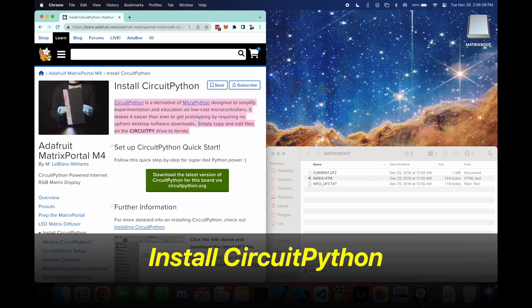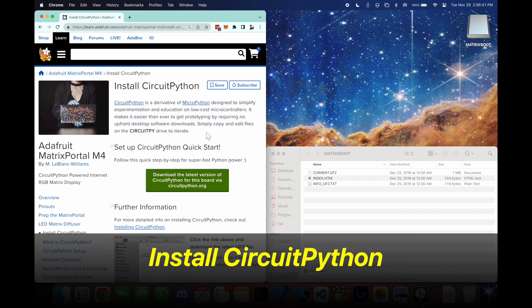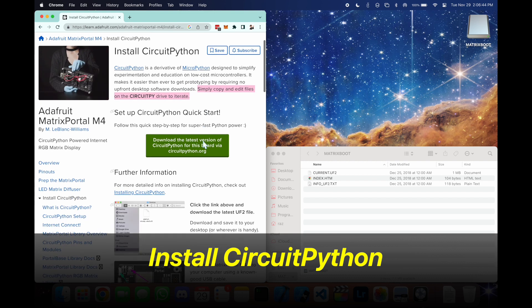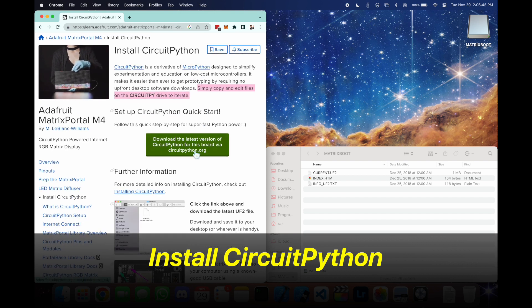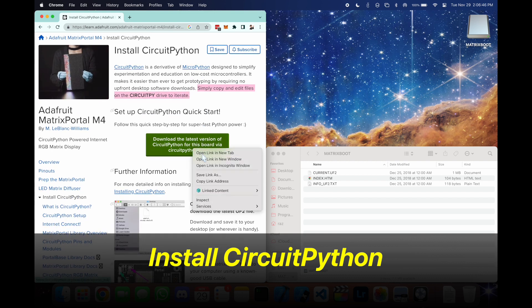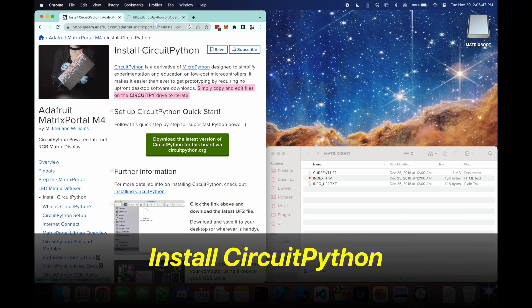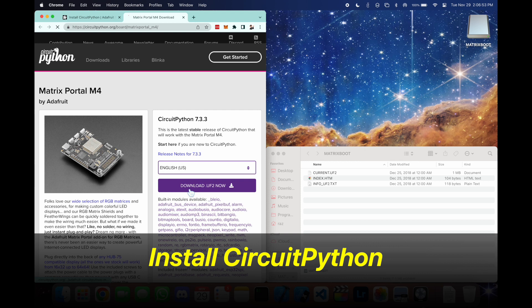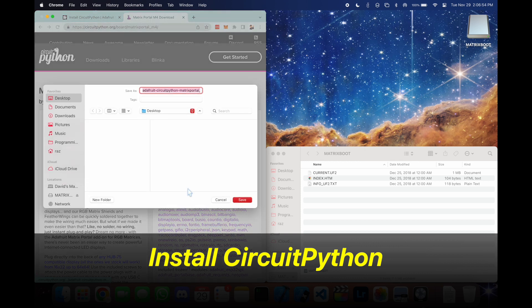First thing we're going to do is install CircuitPython. We're going to first download the latest version here. It's going to be a .uf2 file. We can just save this somewhere on our desktop.